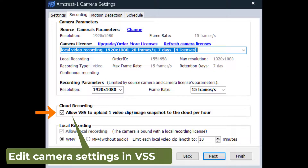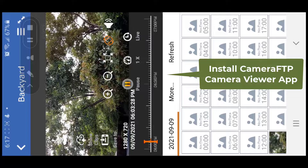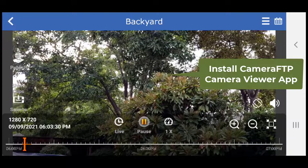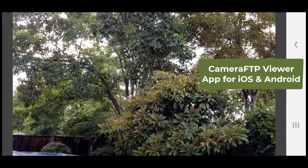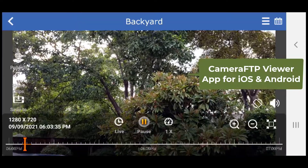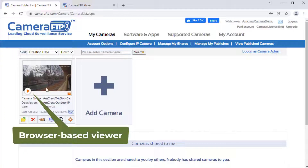If you ordered a local recording plan, you can optionally upload a small amount of footage to the cloud. You can then install the Camera FTP Viewer app for iOS and Android, or log into cameraftp.com to view the footage from anywhere.